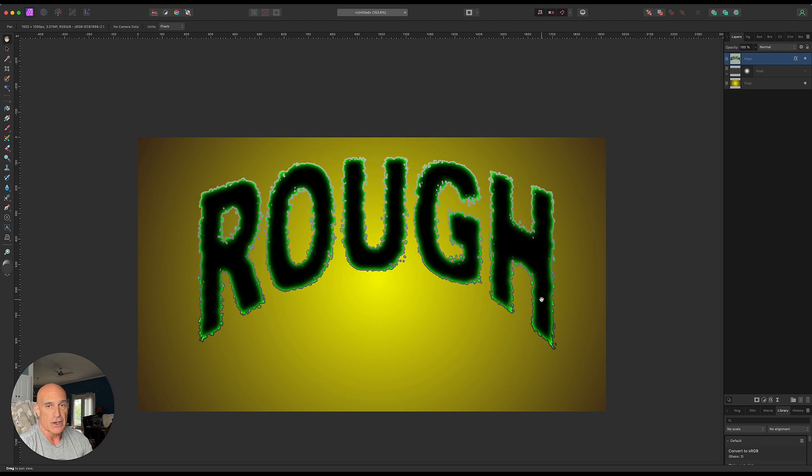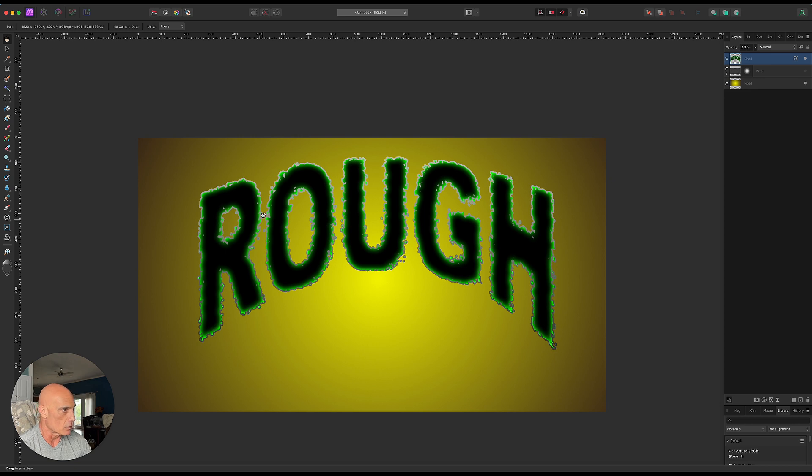And so there you go. Very short, very quick way to get rough edges on text using only one live filter.